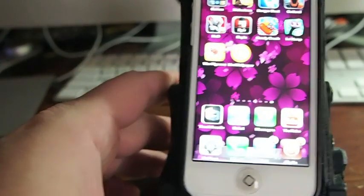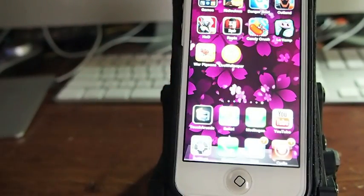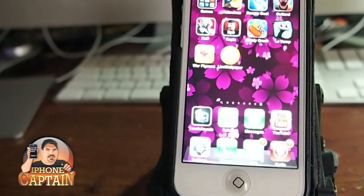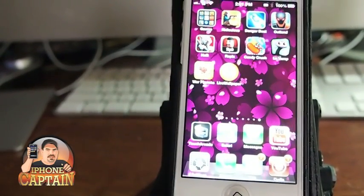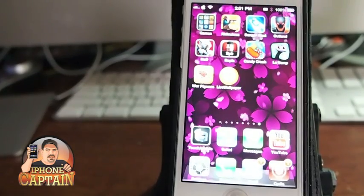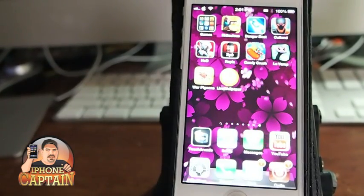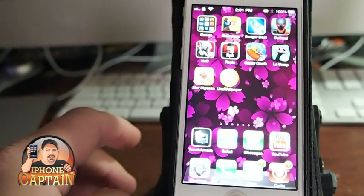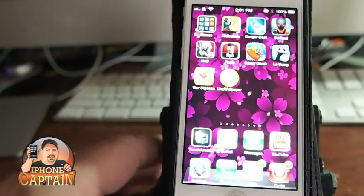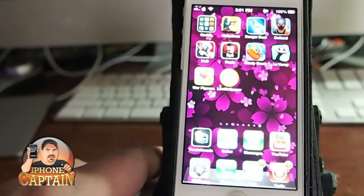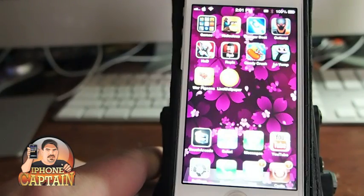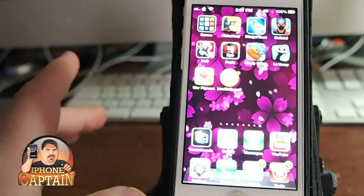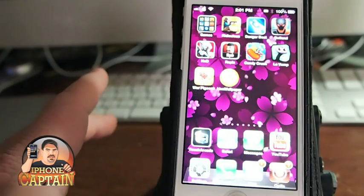Hey YouTube, it's your iPhone captain. Today we're going to be doing the top five free tweaks for March 22nd, 2013. The first one I want to share with you — you can see it on the screen here.